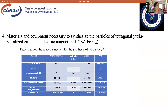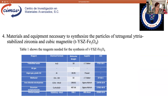As seen in Table 1, the table shows the reagents needed for the synthesis of these particles. The reagents were triple-distilled water, air gas, argon gas, methanol, iron chloride tetrahydrate, zirconium acetylacetonate, and yttrium acetate.